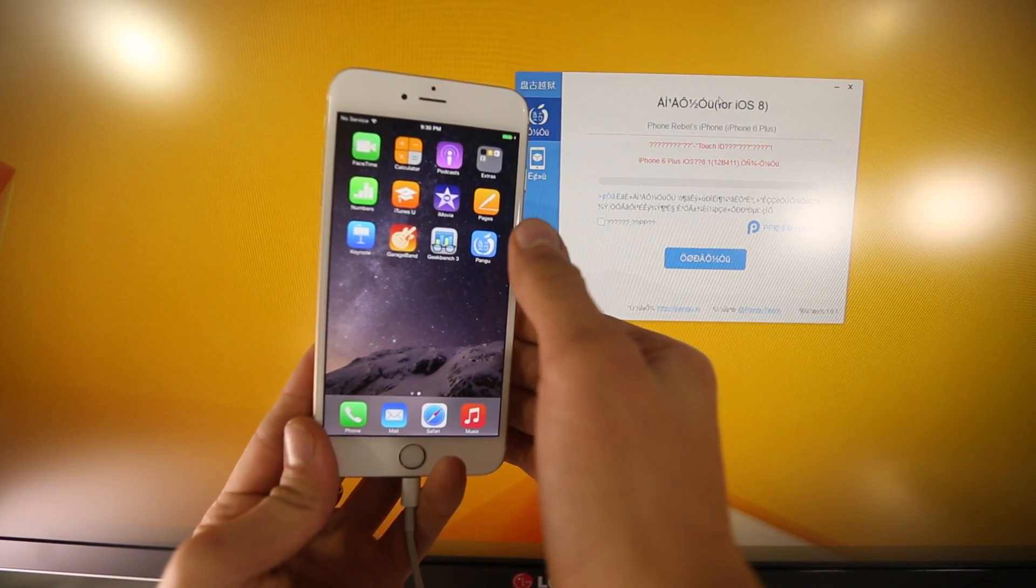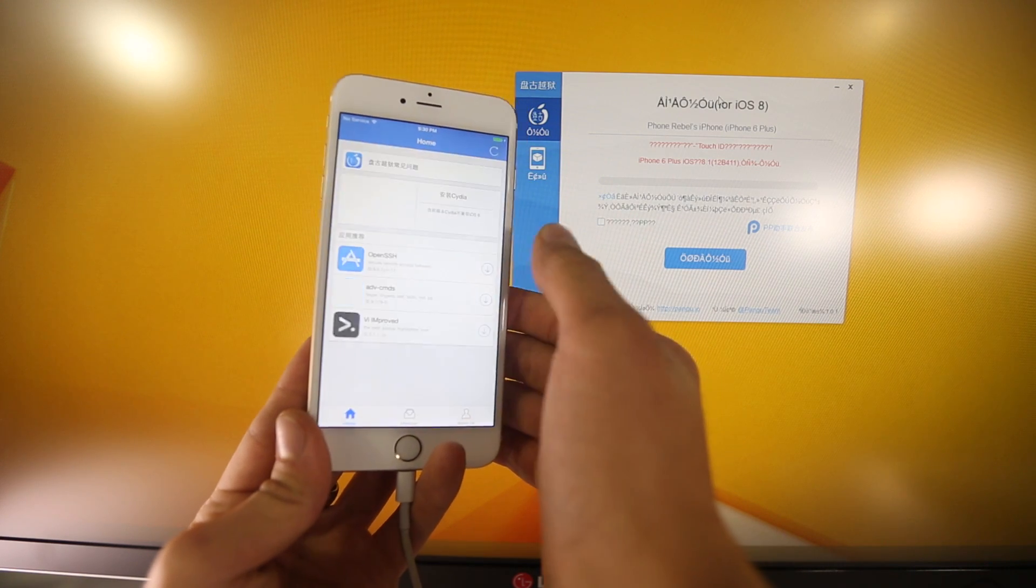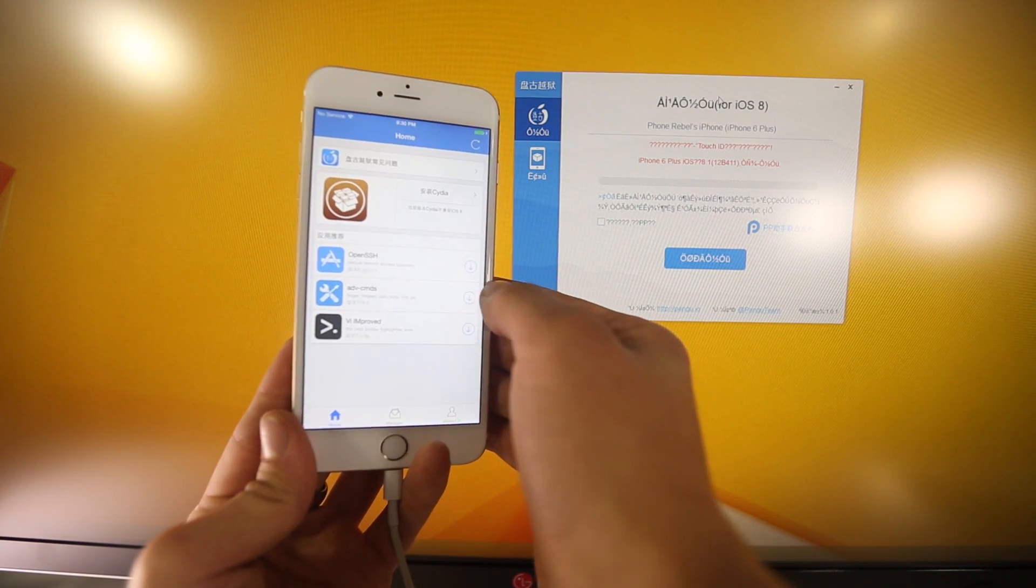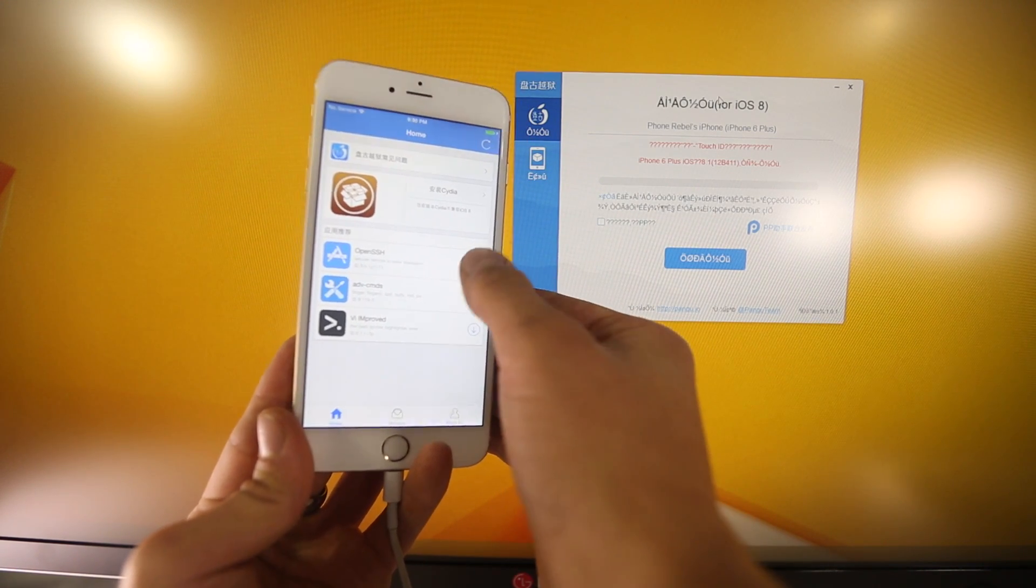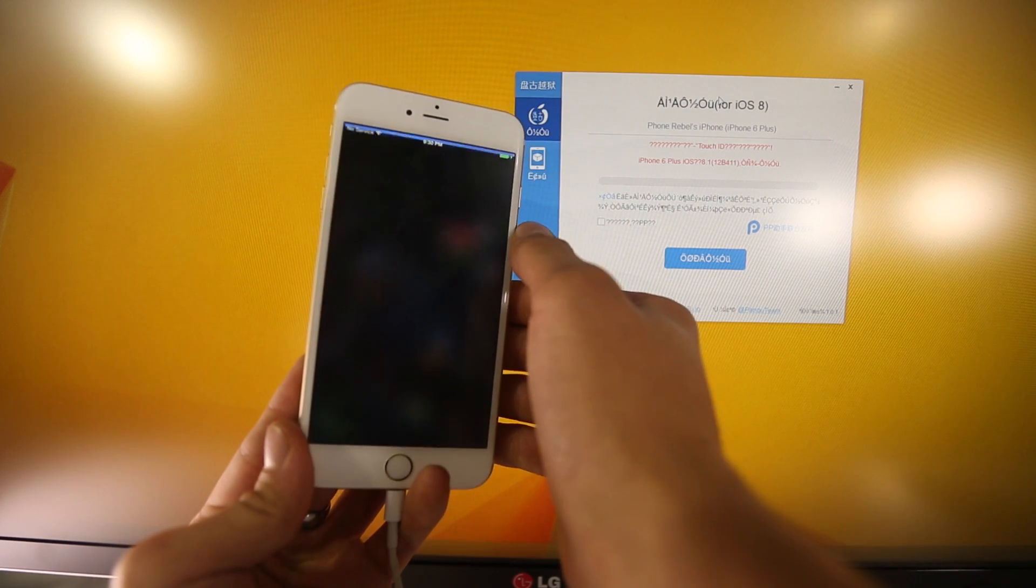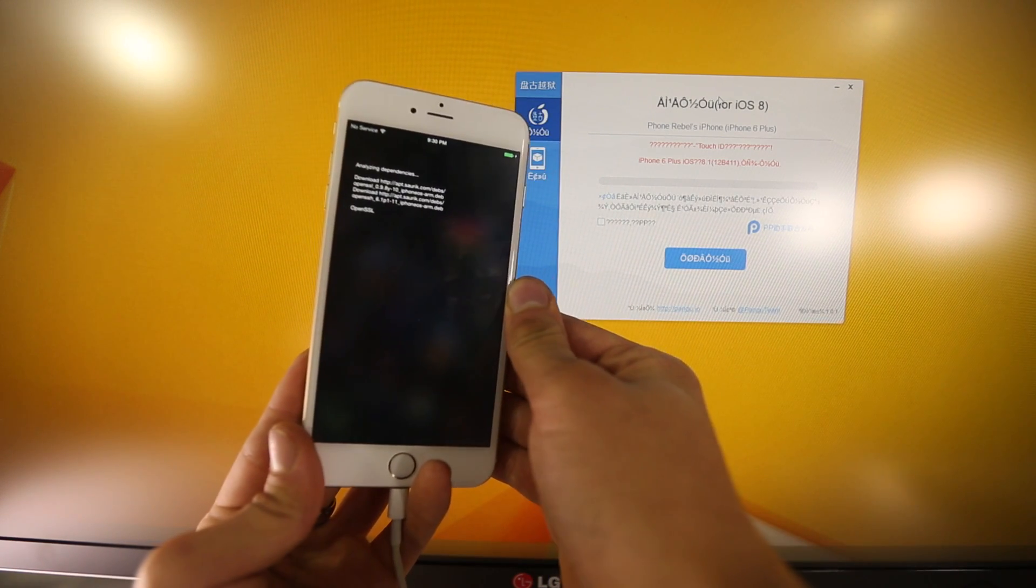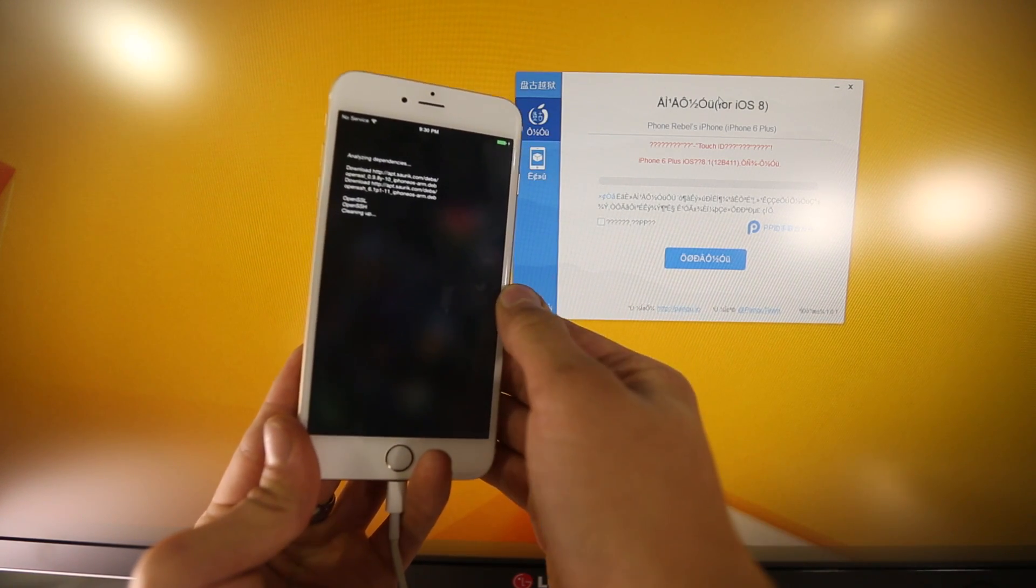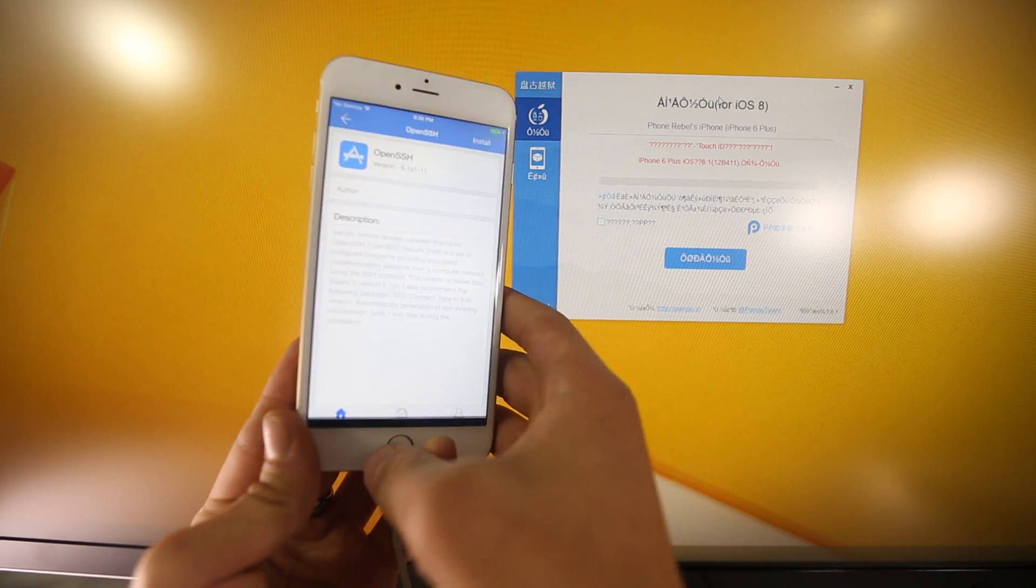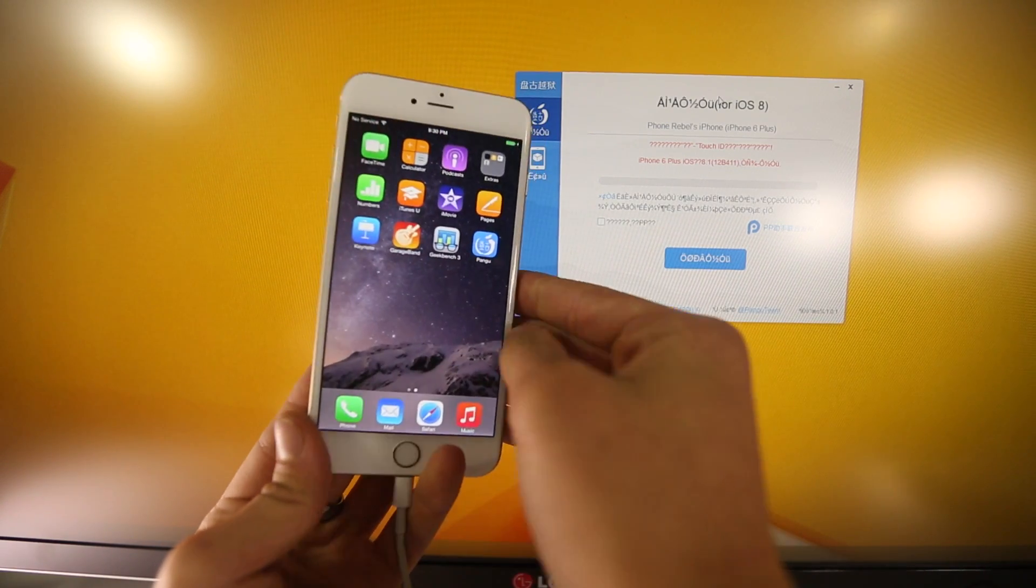You will notice there is now a Pangu icon, go ahead and select it, and make sure your device is connected to Wi-Fi and download OpenSSH, select install, it'll only take a minute, and you will be finished.